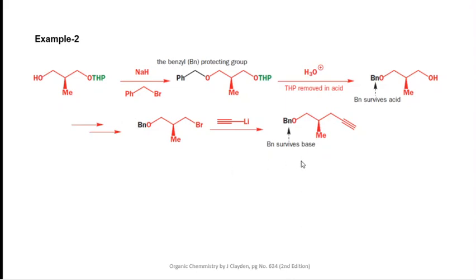This demonstrates that benzoyl protection is helpful when the reaction involves acidic or basic conditions. Once we have completed our desired modifications, we could easily detach this benzoyl group by using palladium-catalyzed hydrogenation.